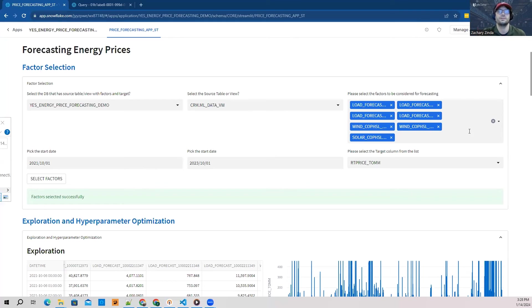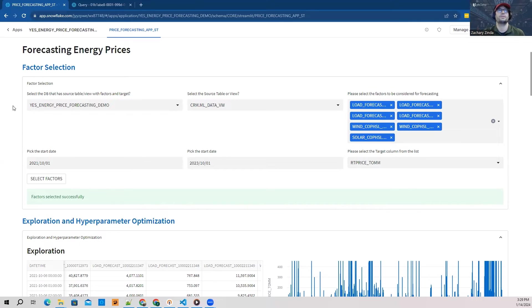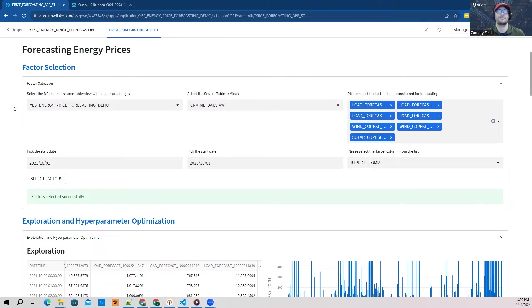Zach with PHData here again, and now we're going to run through some functionality enabled by a Streamlit application on the front end. What I have here is a Streamlit application running and hosted within Snowflake, which allows me to interact with the data in Snowflake as well as the stored procedures and user-defined functions that we previously set up using Python.